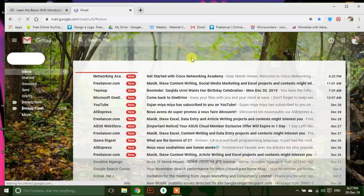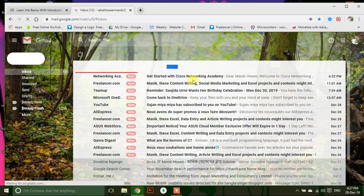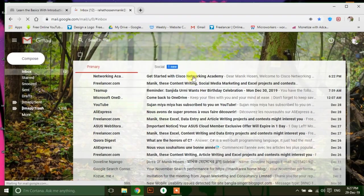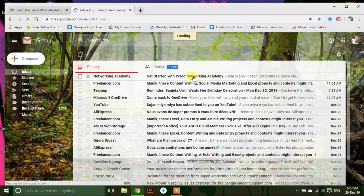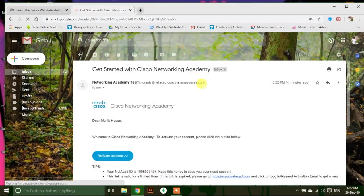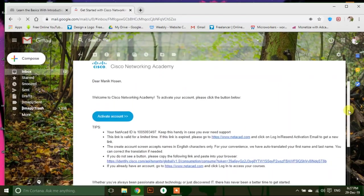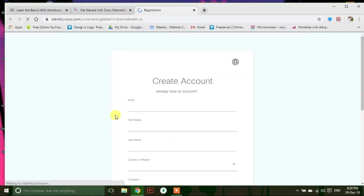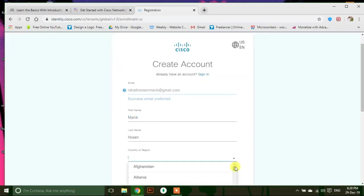Open the mail and activate your account. Fill out this form.